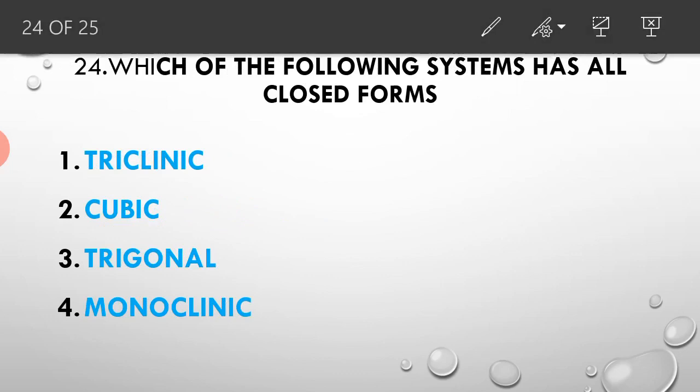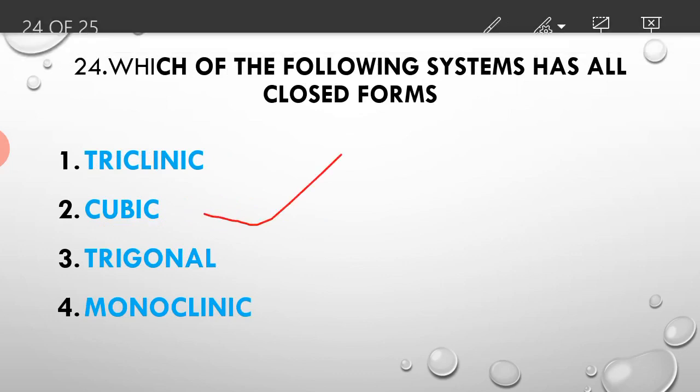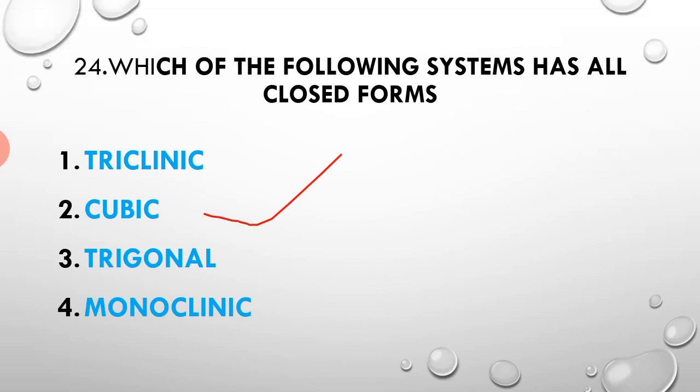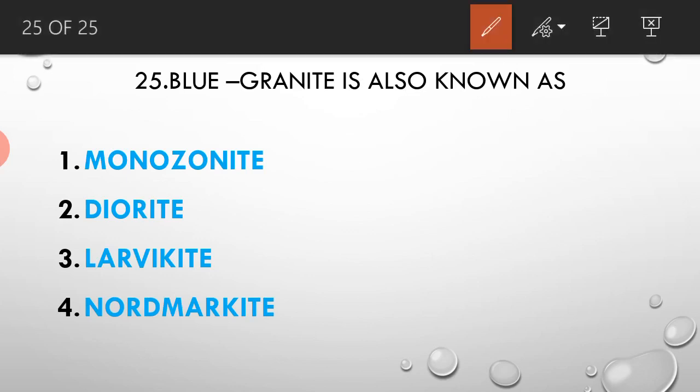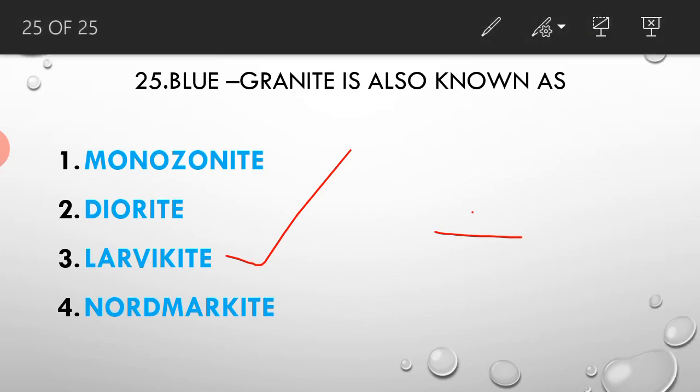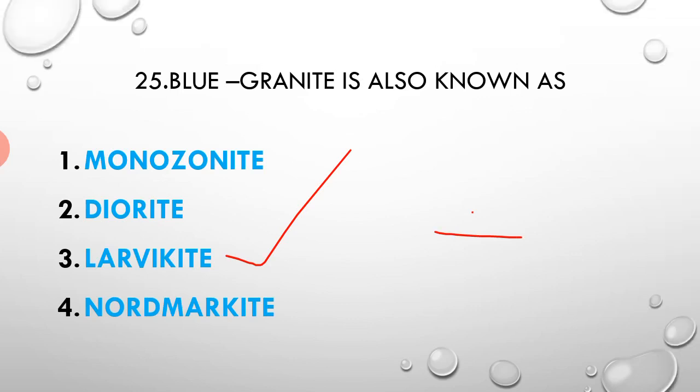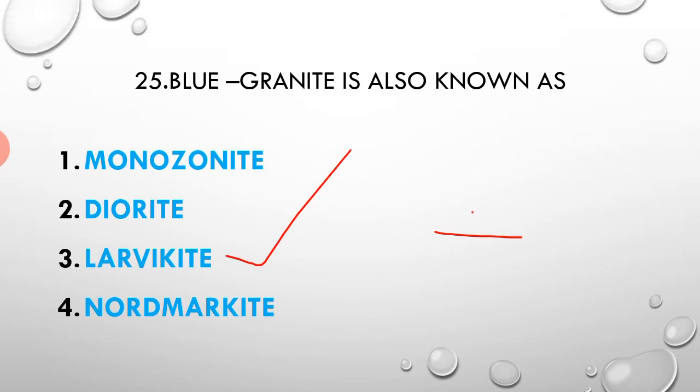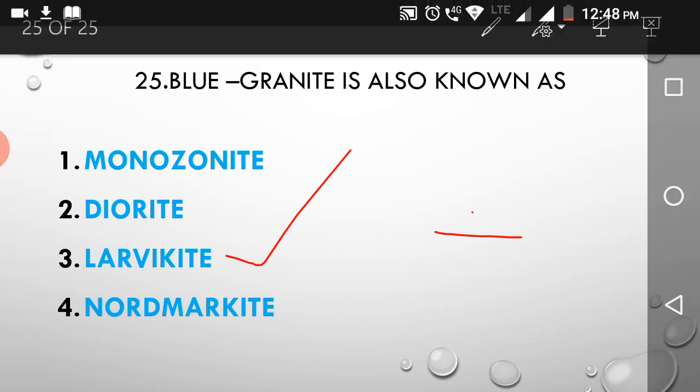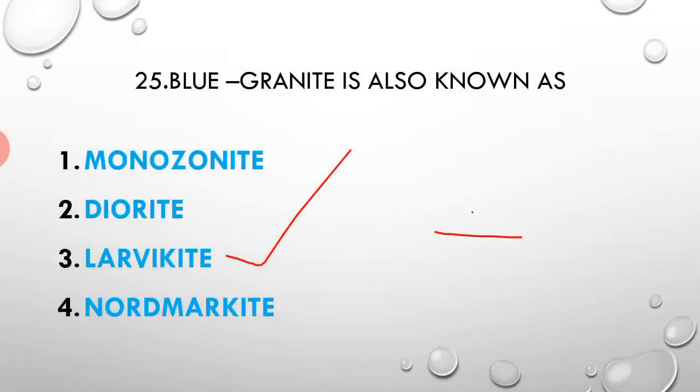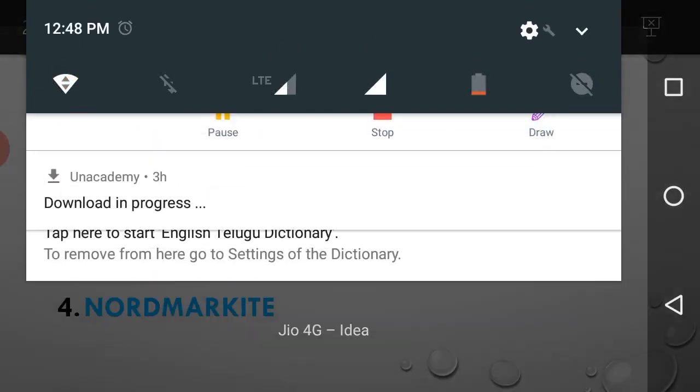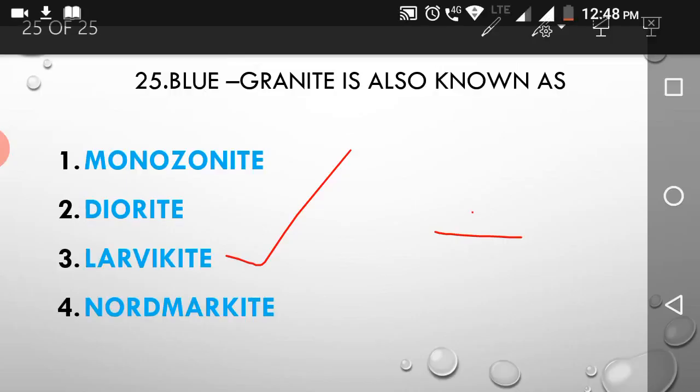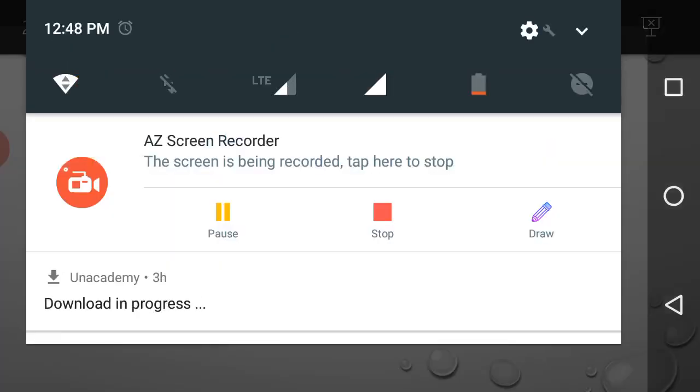Twenty-fifth question: blue granite is also known as larvikite. The answer is larvikite.